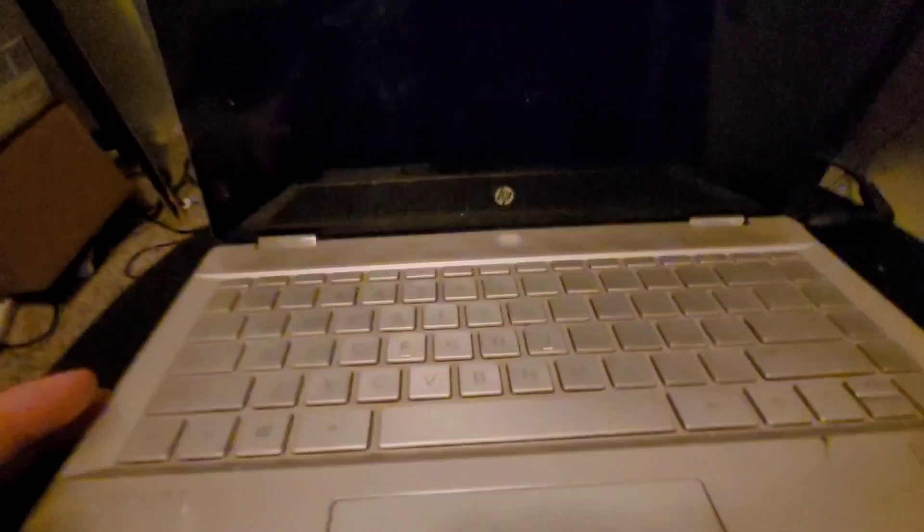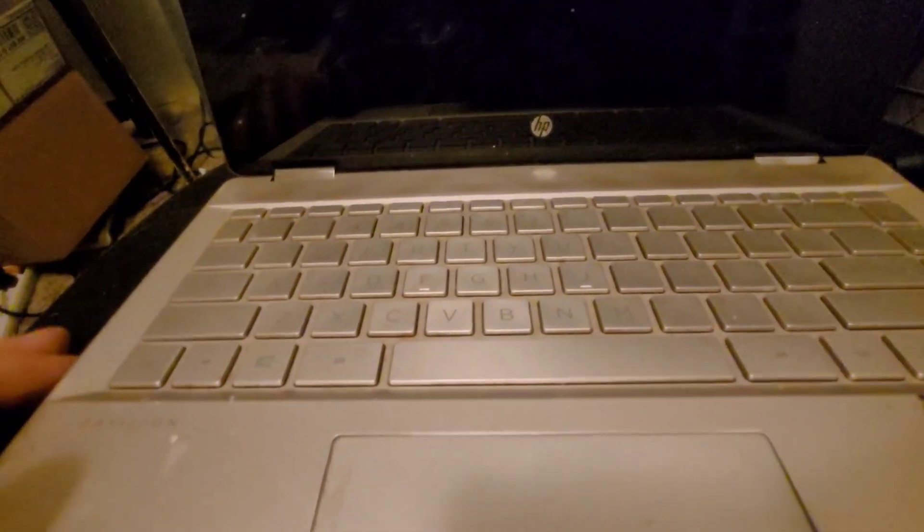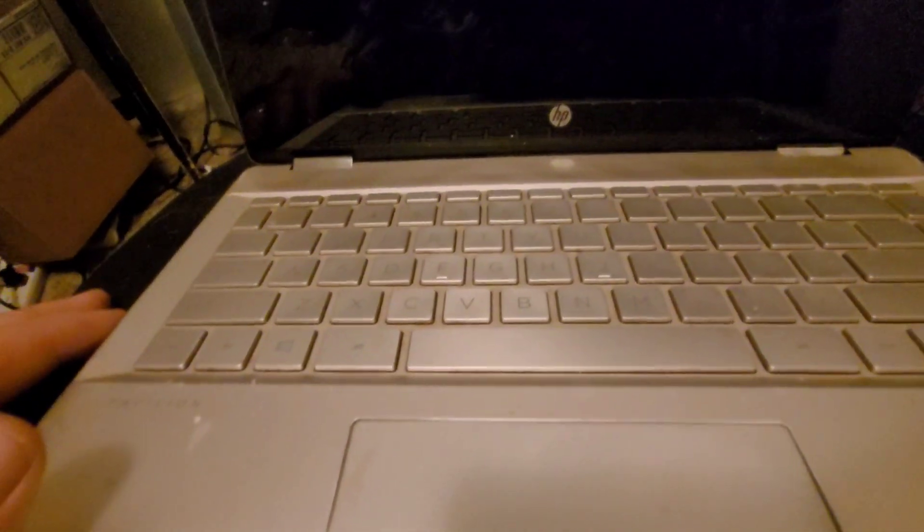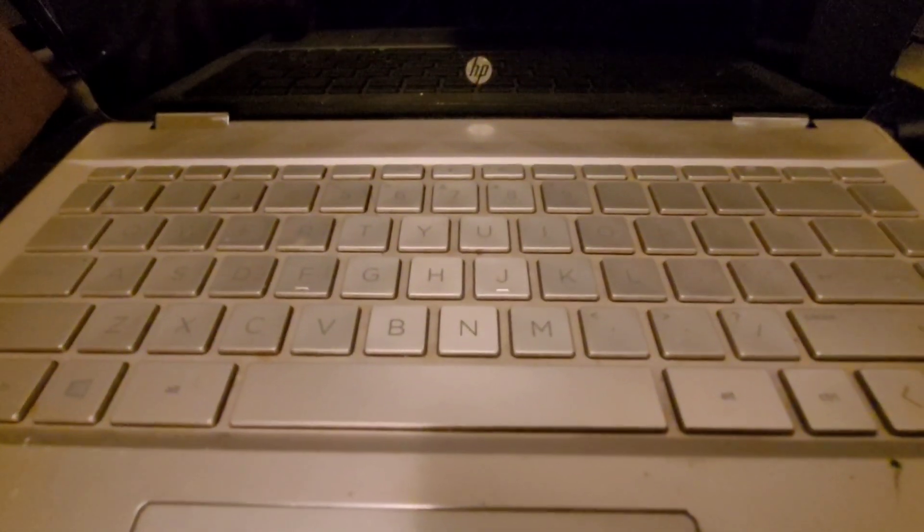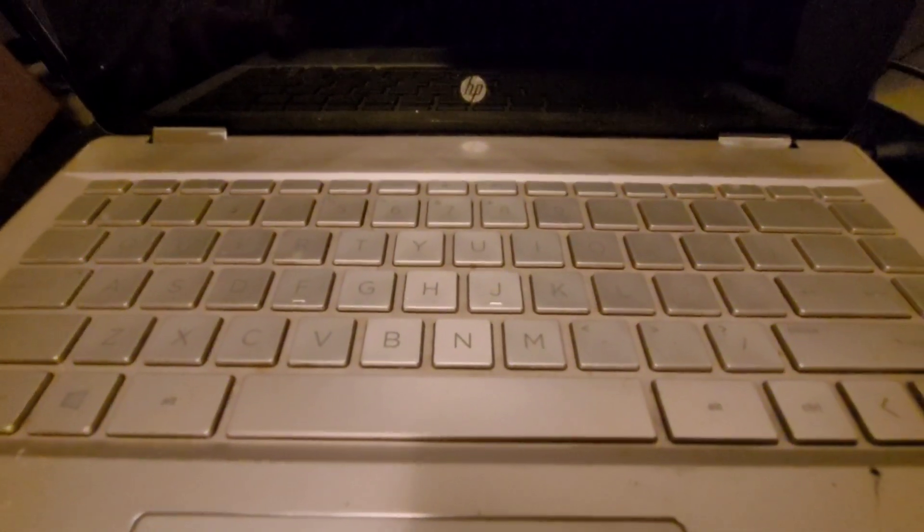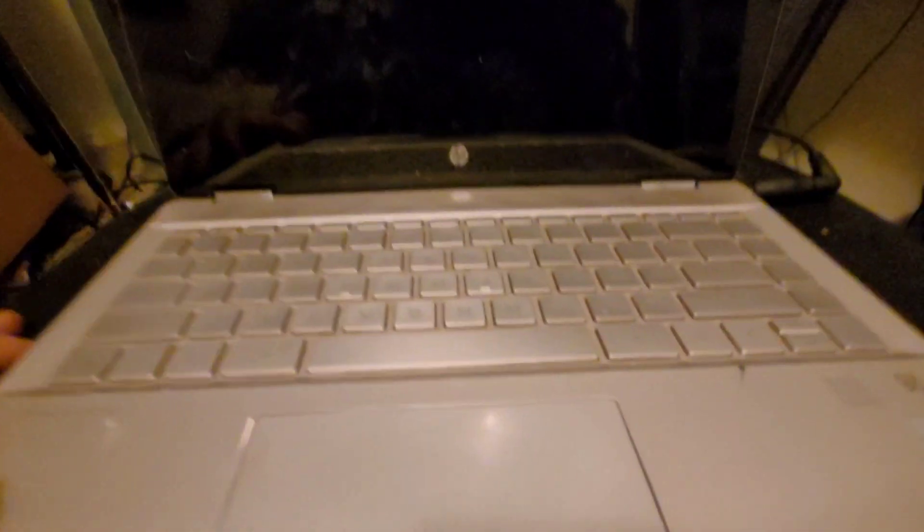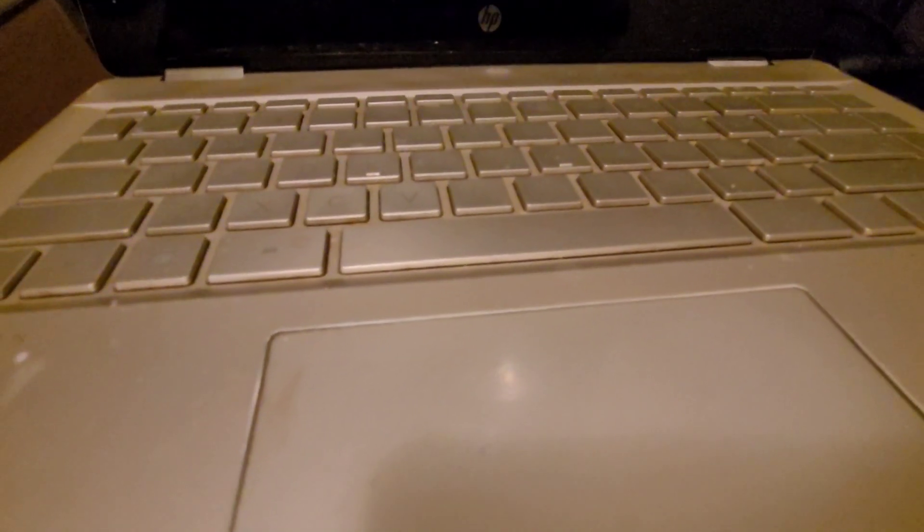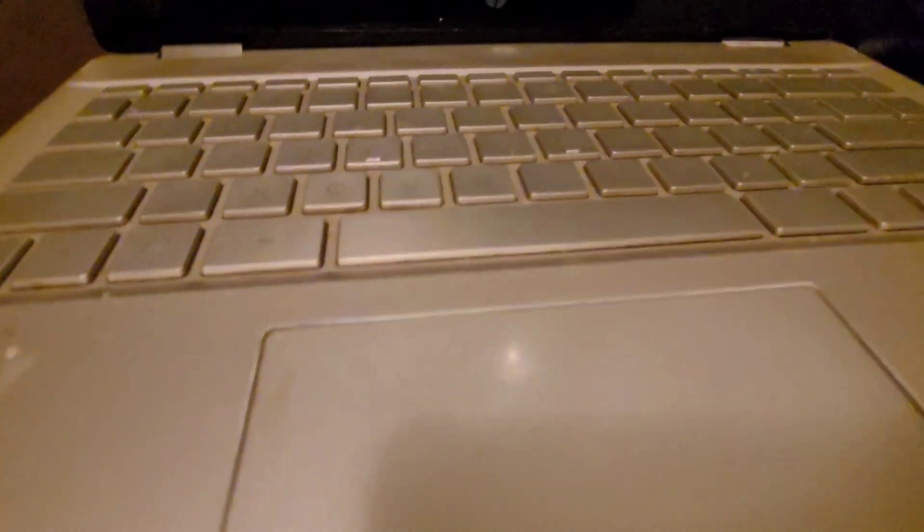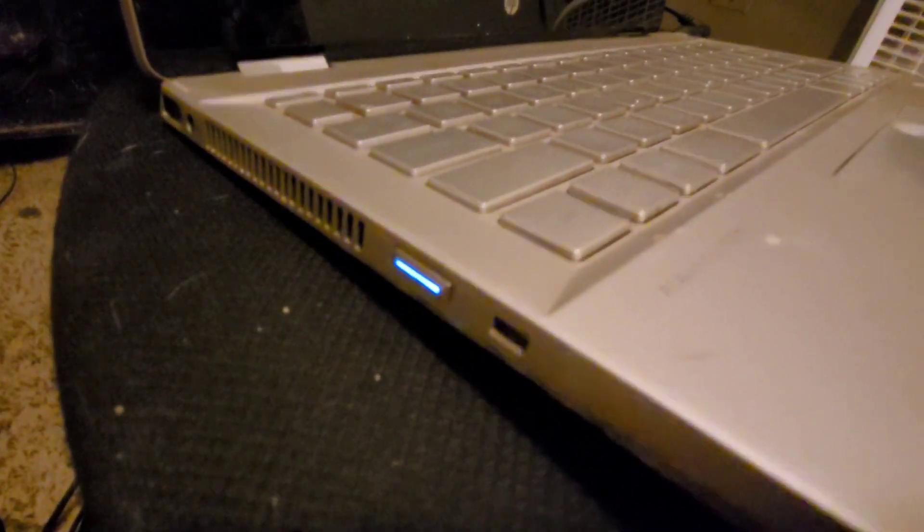This is gonna be the first startup. I do not know what it has in it, but we're gonna find out together. Let's get this thing hopefully turned on, pass the smoke test. There's a light, that's good. Screen lights up, that's a good sign.